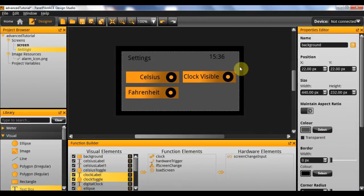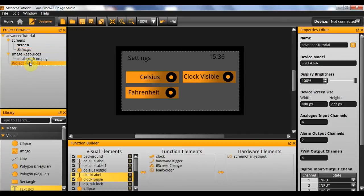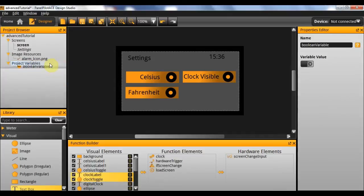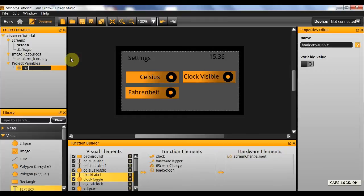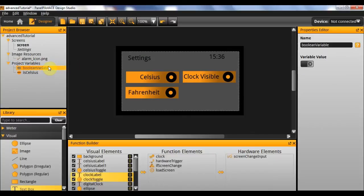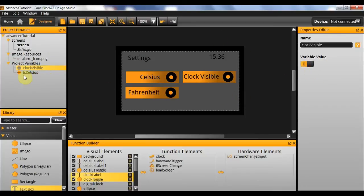Now that we have all of our visual elements added, the next thing we need to add are our variables. The variables we need are all boolean variables. The first one I'll add is going to be called 'isCelsius', since there are only two states — it'll either be Celsius or it won't and it'll be Fahrenheit. And likewise one more boolean variable which I'm going to call 'ClockVisible'. For ClockVisible we want that to default to true, since we want the clock to be visible by default. Likewise we want isCelsius defaulting to true, since we're defaulting to Celsius as well.